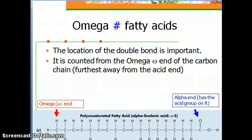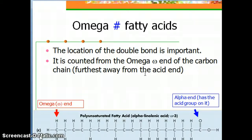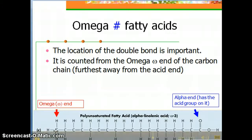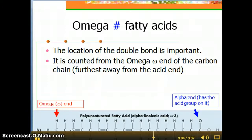Typically, you take in omega-3 fatty acids and omega-6 fatty acids. Notice this omega-3 example has one, two, three double bonds — so this would be a polyunsaturated fatty acid, as well as an omega fatty acid. The reason it's essential is because the double bond is before the ninth carbon.